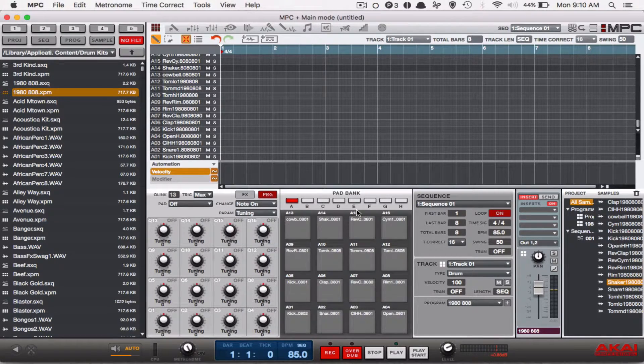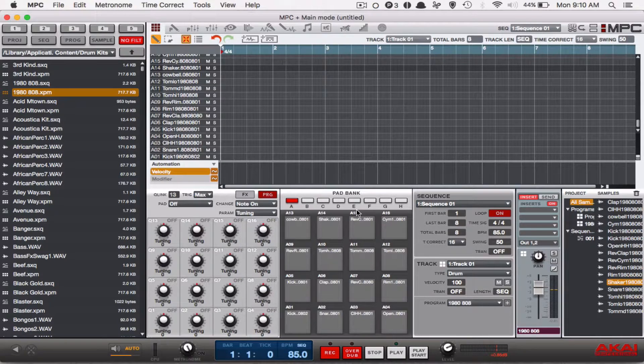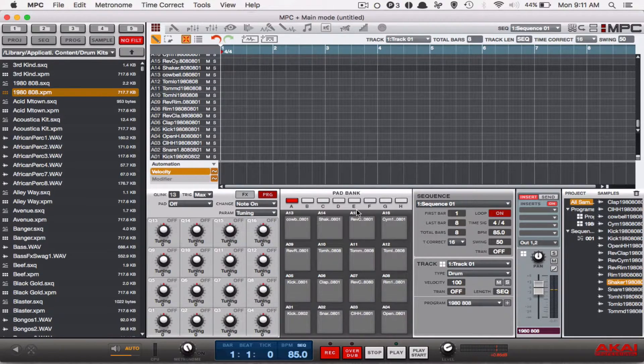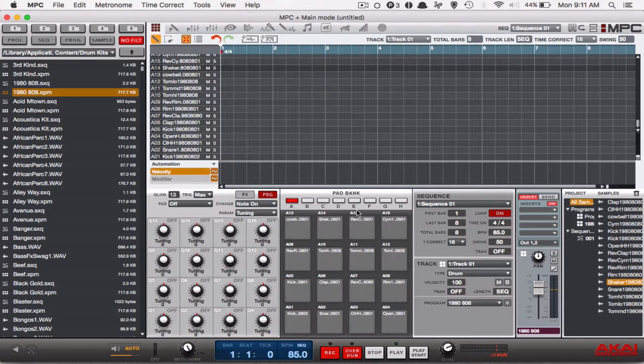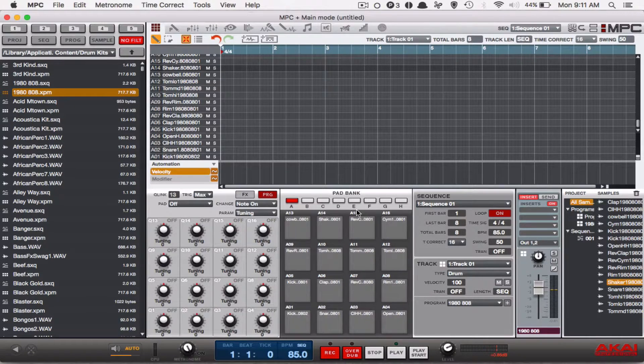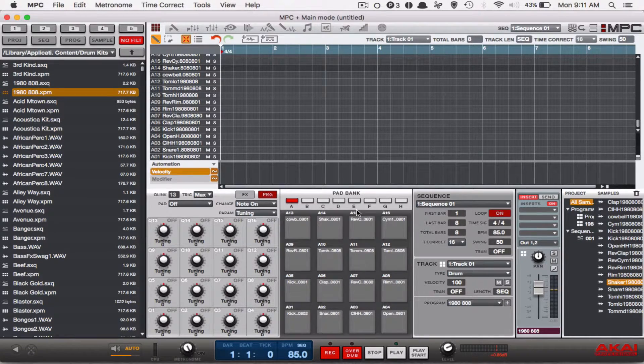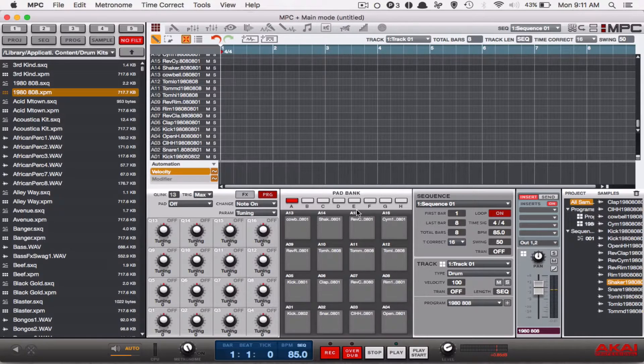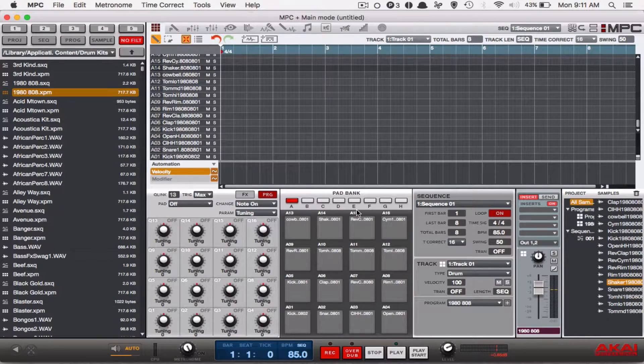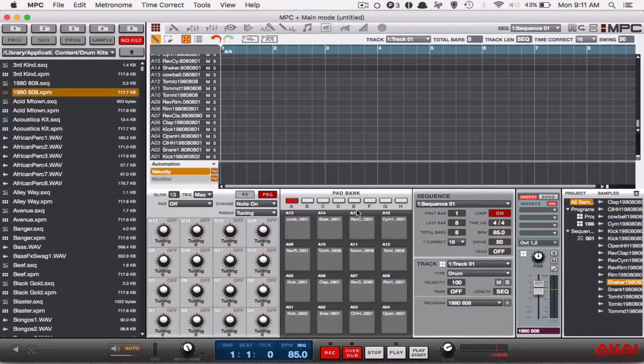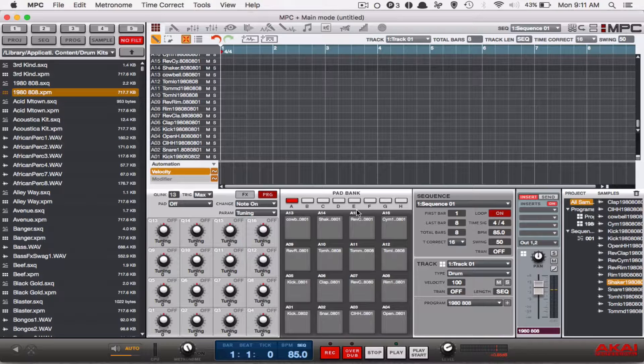You can switch between 16th notes and 8th notes and quarter notes by basically just going up to the top of the screen and changing it. So you still have to cycle through at the top of the screen, but you don't have to hold so many buttons at the same time. I'm about to pull up my MPC screen to show you exactly what I'm talking about.